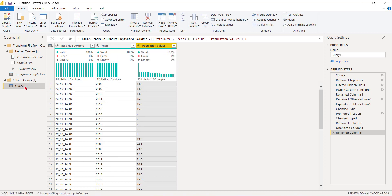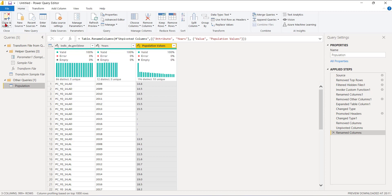I'm going to name the query Population and I can just do Close and Apply. That's how simple it is.